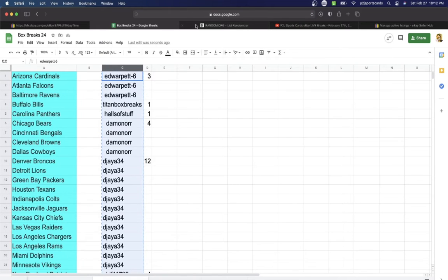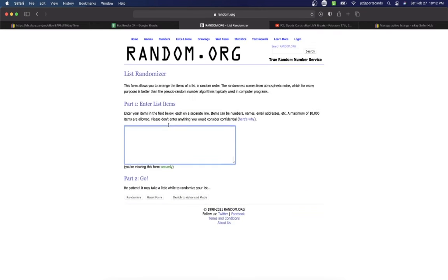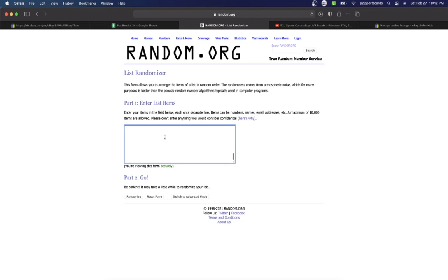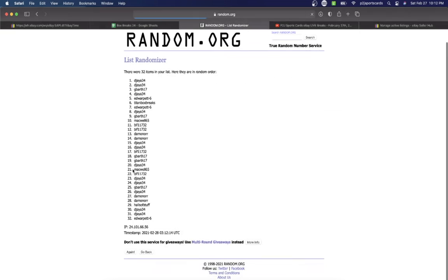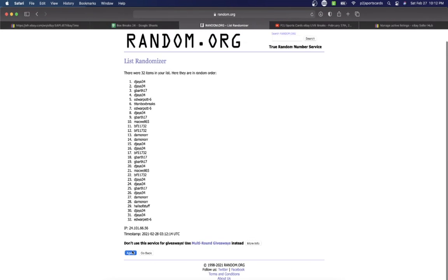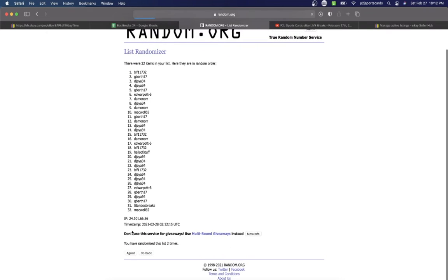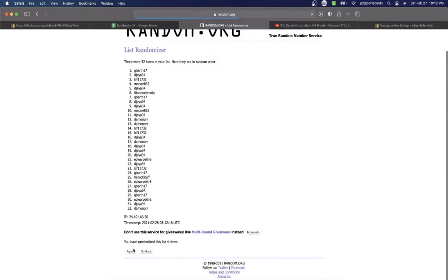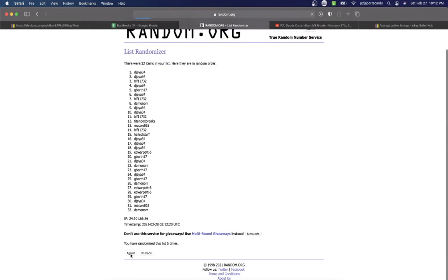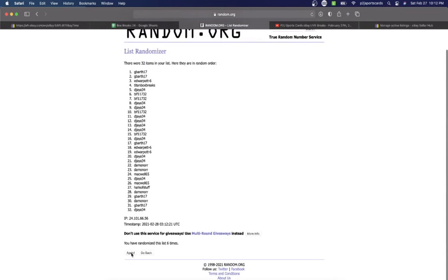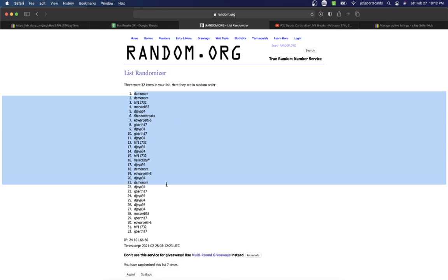So let's randomize everyone seven times to determine our team or teams for the break. Ed's on top, Mackwell bottom. Once, twice, three times, four, five, six, and lucky number seven has Damon on top, G Bar on the bottom.